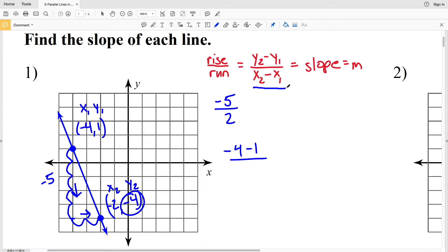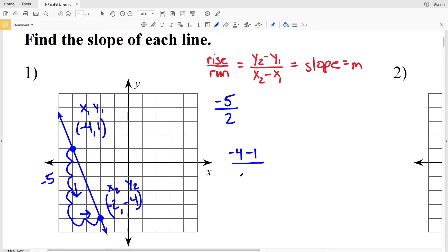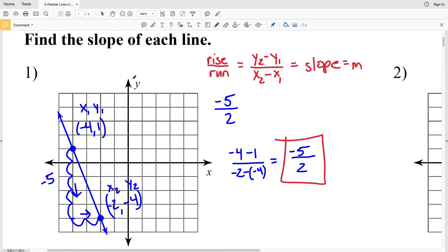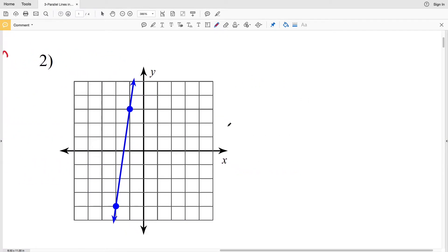That's all over x₂ minus x₁, which is negative 2 minus negative 4. Negative 4 minus 1 gives us negative 5. Negative 2 minus negative 4 is negative 2 plus positive 4, which equals positive 2. So negative 5 halves is indeed our answer for number 1.